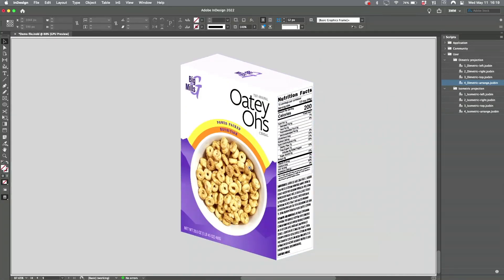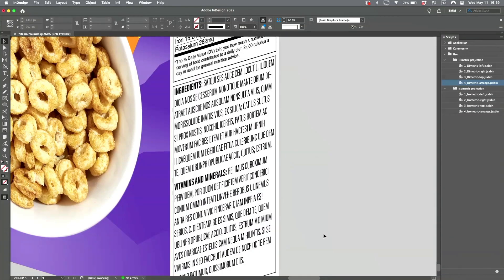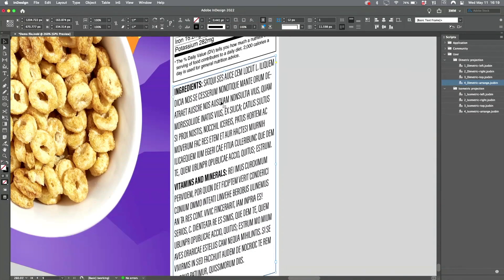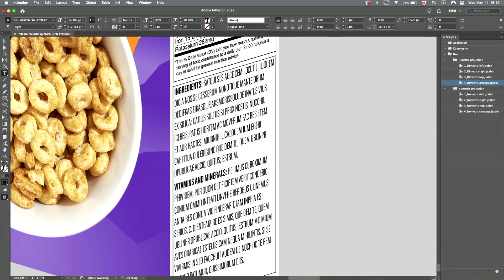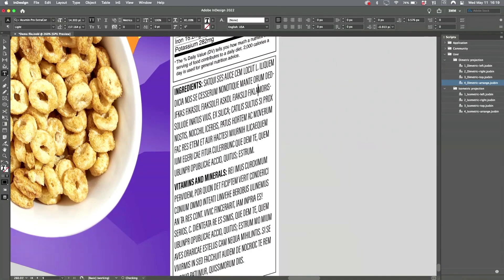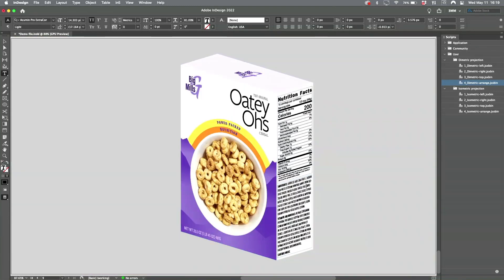And this is InDesign, so it's still all editable. They're just InDesign text frames. So there you go—isometric and dimetric projection in InDesign.